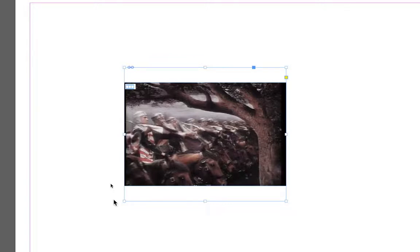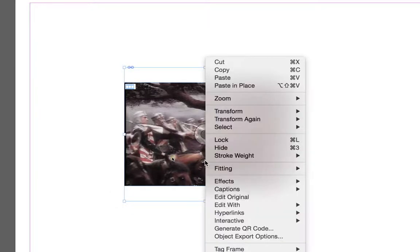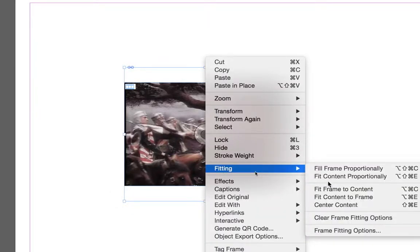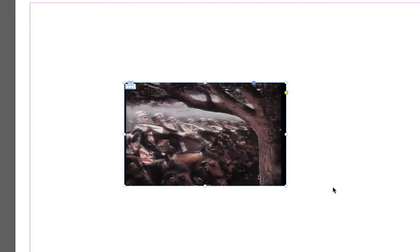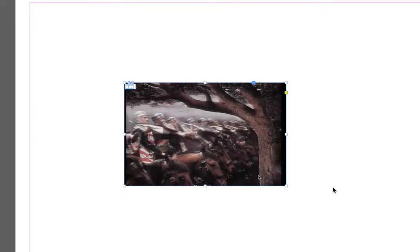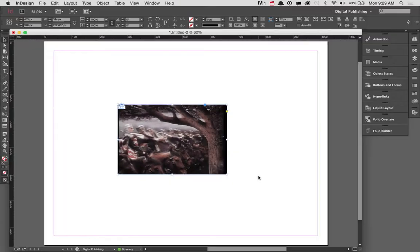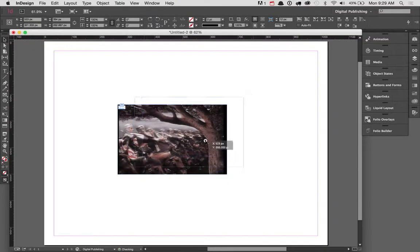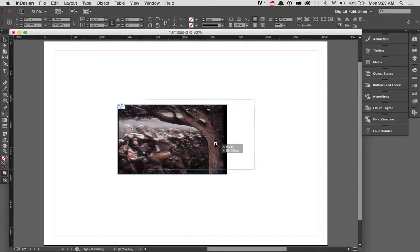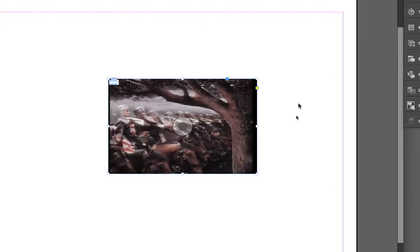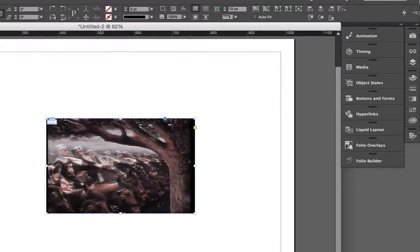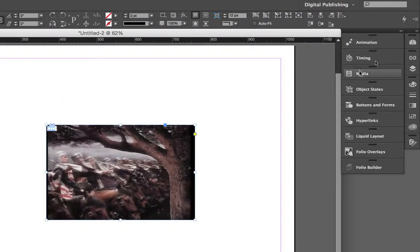But before we do, let's go ahead and let's adjust this particular frame and let's go ahead and fit the frame to the content. There we go. That works well. And now I'm going to go ahead and place this video anywhere I want. Now, to change the poster frame, just simply select the video and go to the media window.